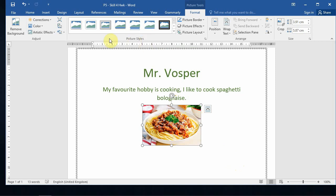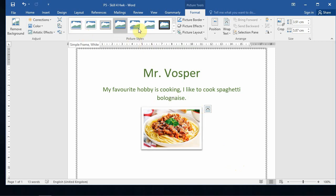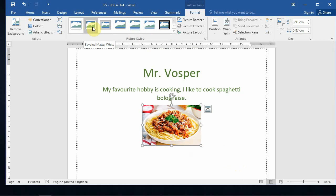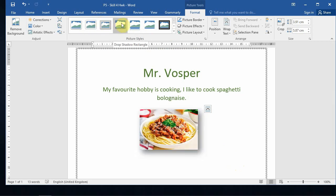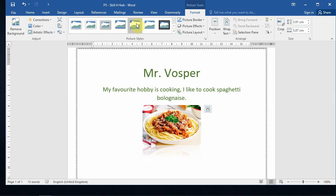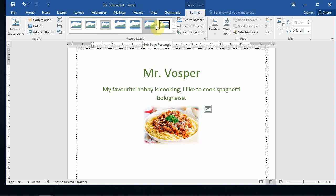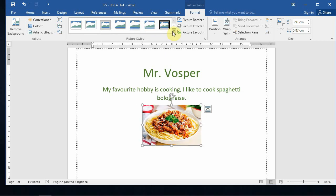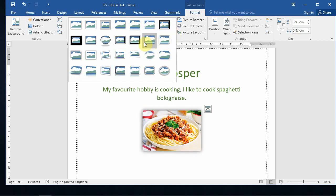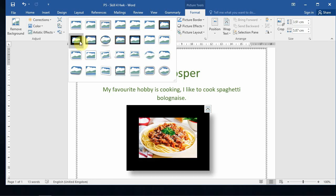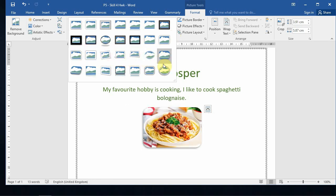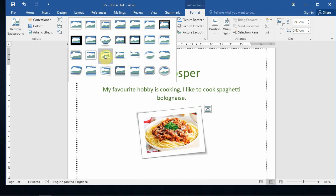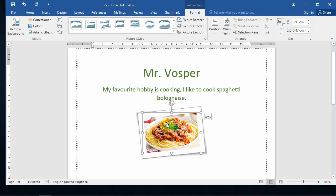Next, we're going to add a border around the picture. If you hover over the options you can see the picture change as you move the mouse. You can select borders with shadows, reflections, and more — there are lots of styles available. I'm going to find one that looks quite nice for this food image.